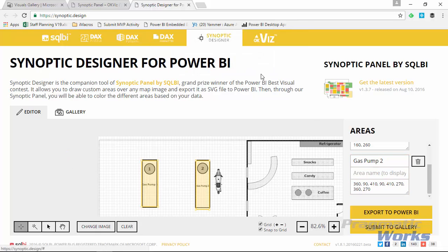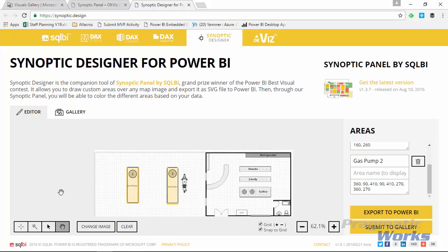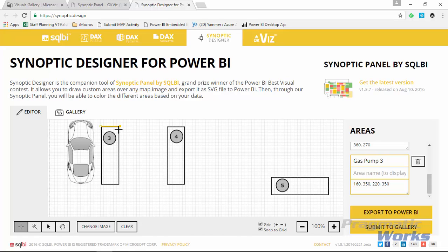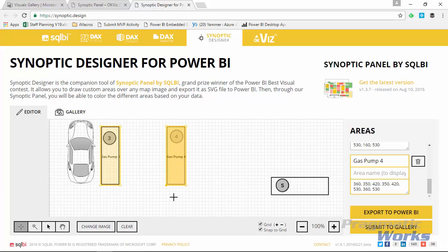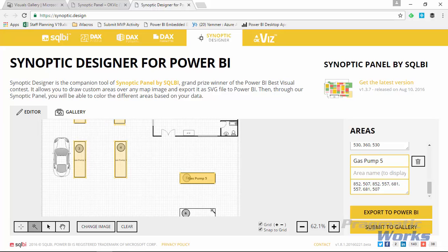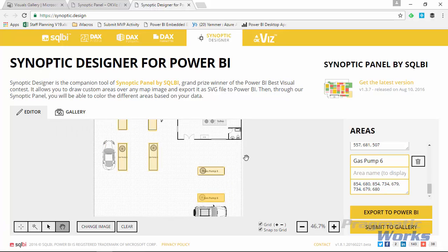There's another tool I want to show you that makes selection easier depending on the quality of your image. We've been using the 'Draw a new area' button in the bottom left, but you can also use 'Auto-discover as bitmap.' The bitmap tool tries to automatically discover a section of your image. For example, on this number five pump I can select it and it automatically picks it up. If your image quality is a little lower it may be more difficult, but in many cases — like gas pump six here — it picks them up without an issue.